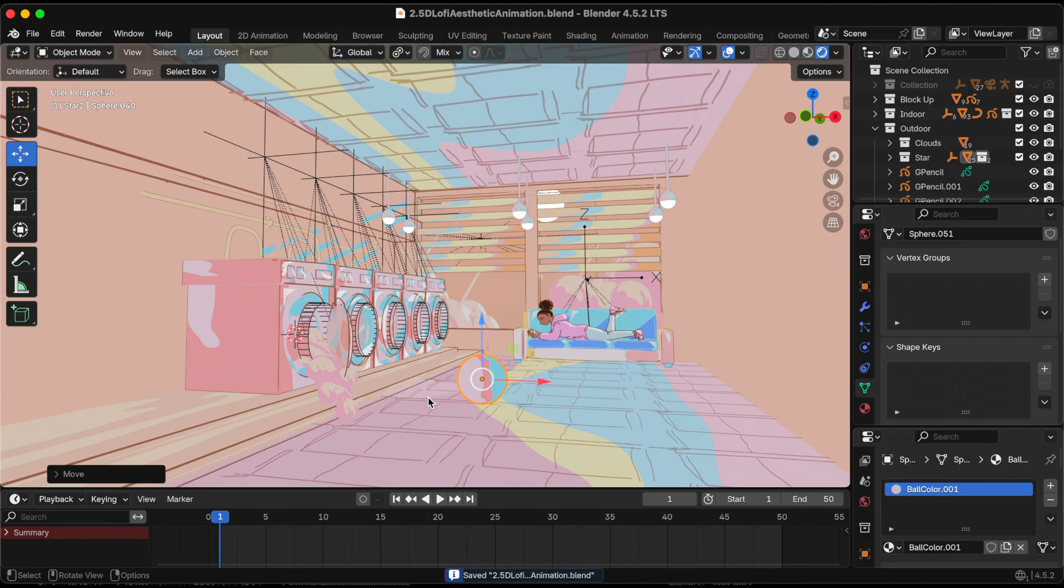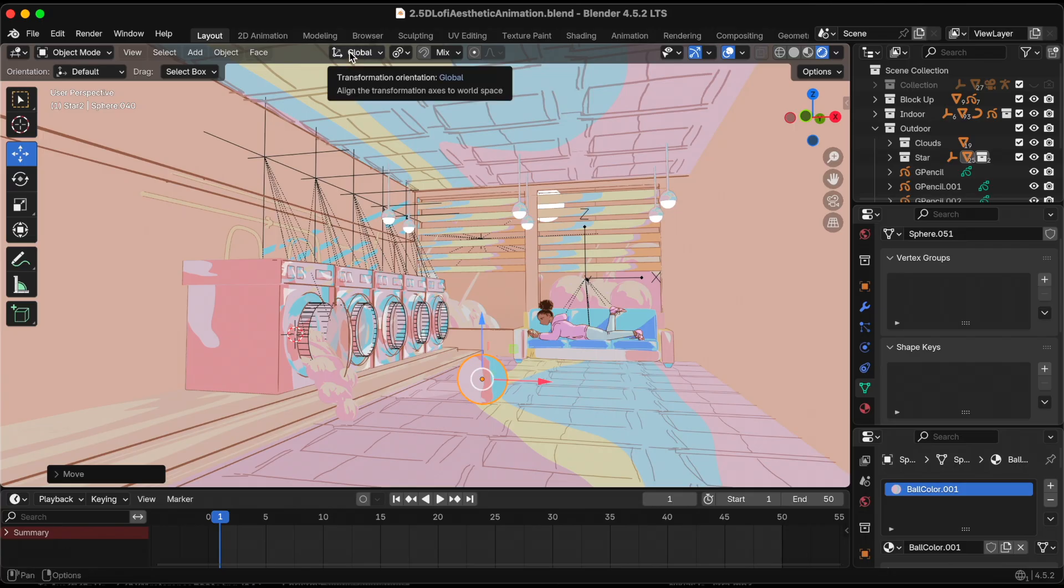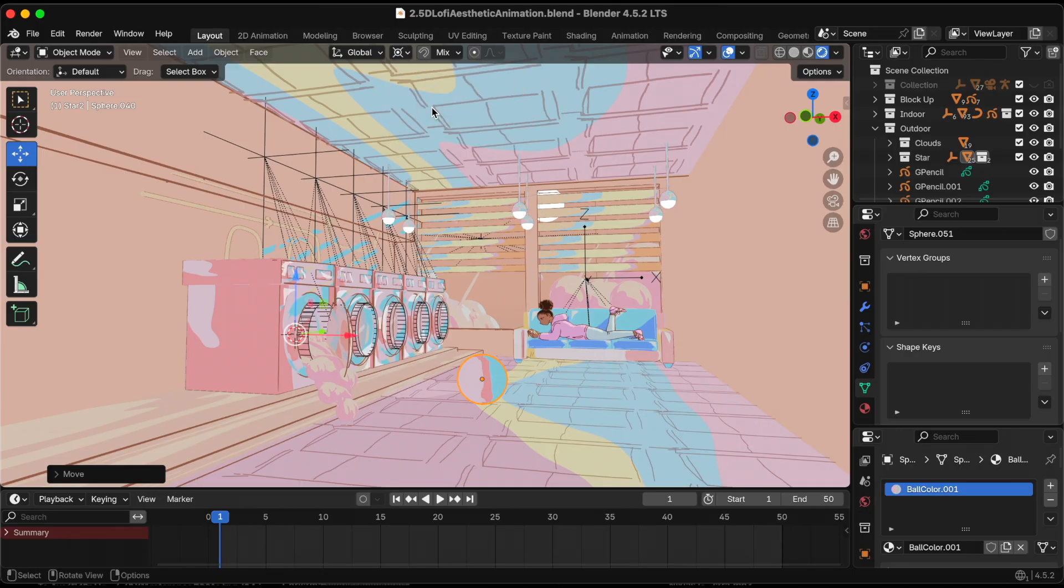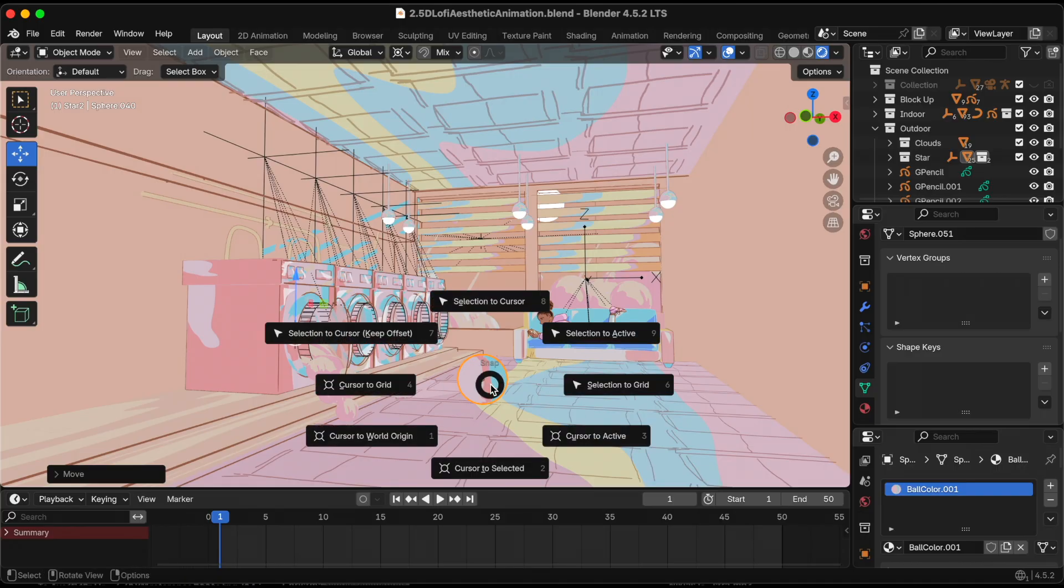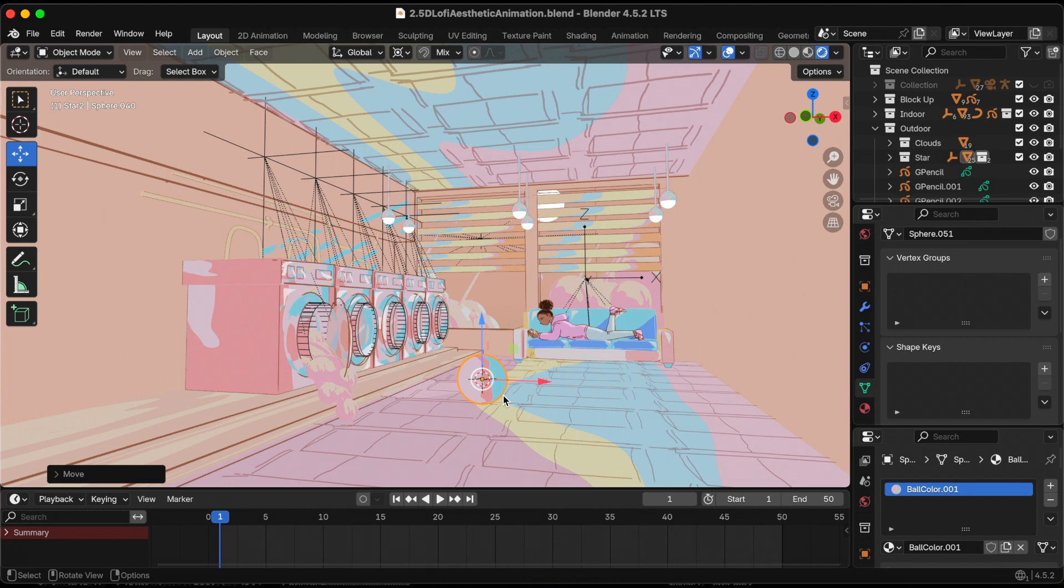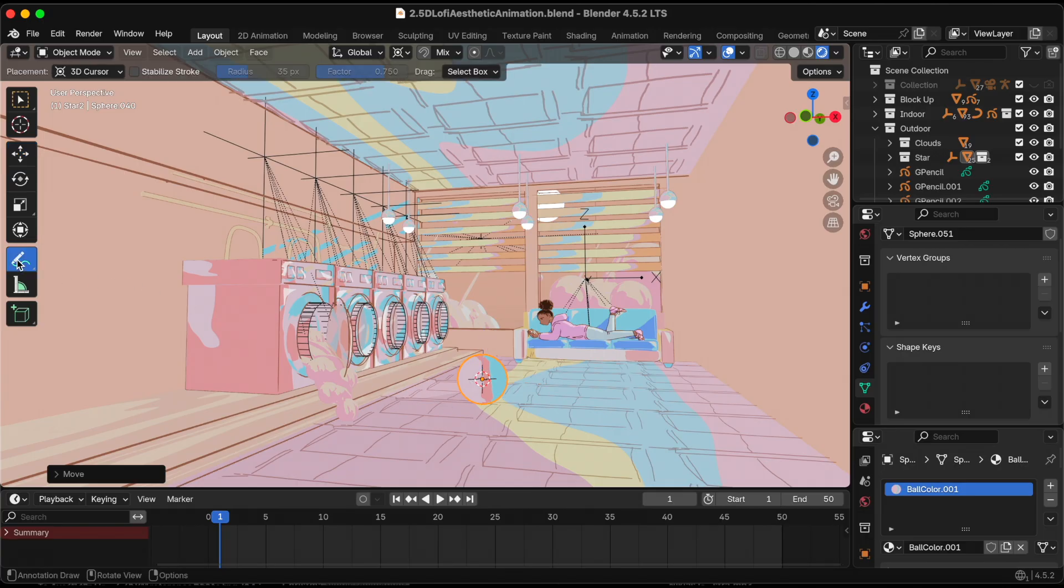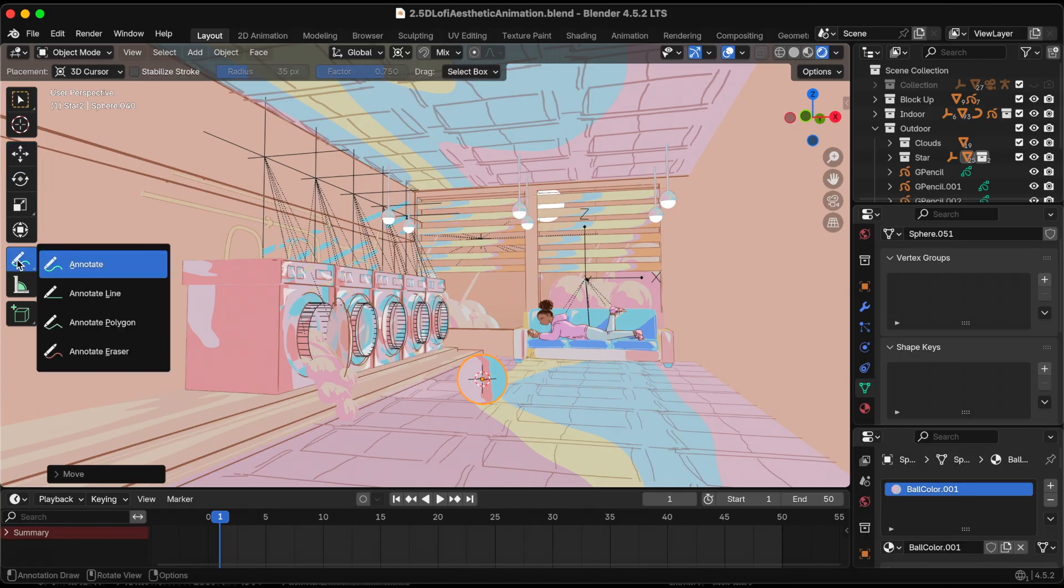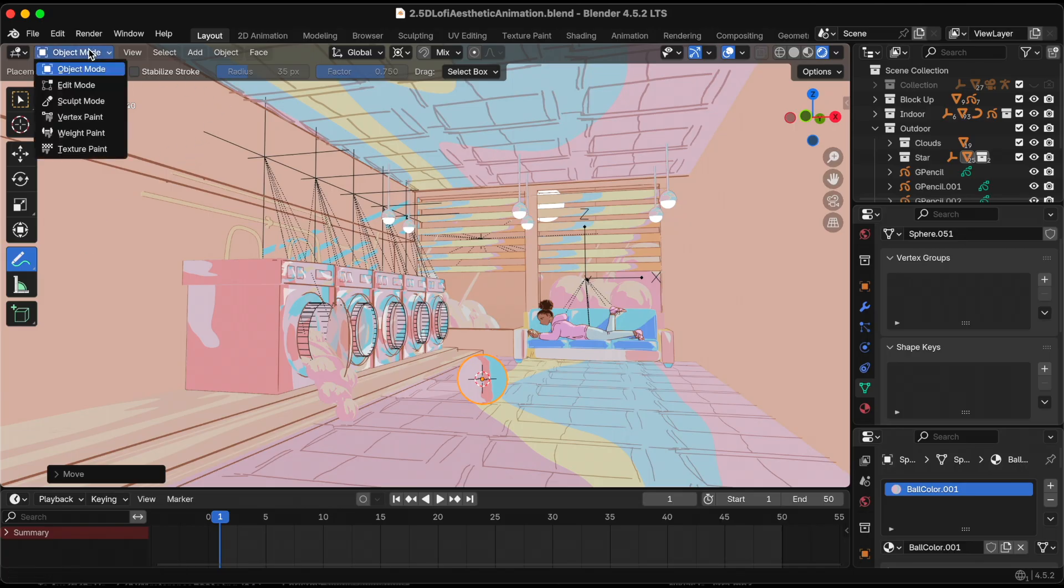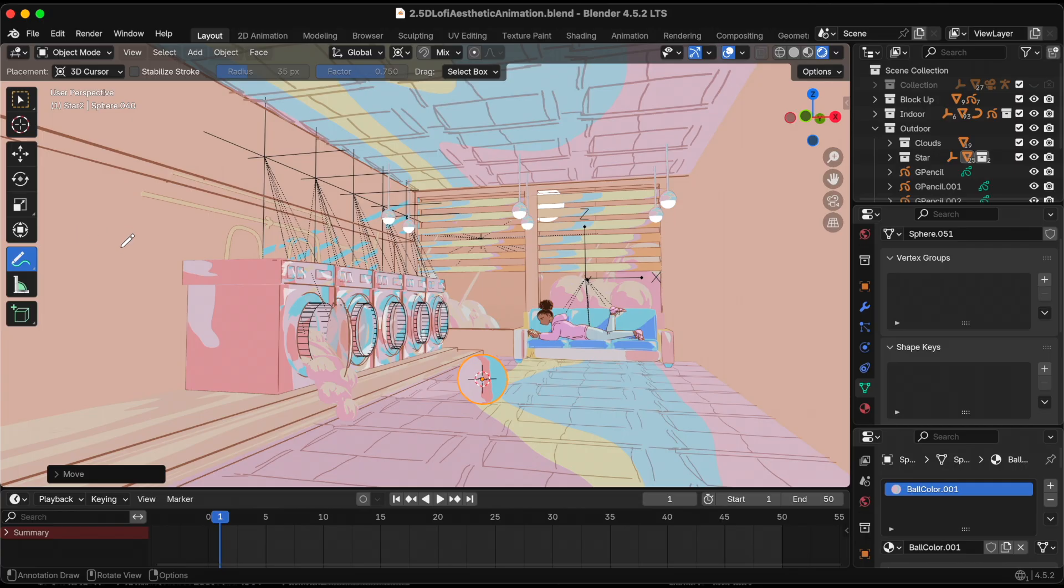I need to click annotate. Actually, first I need to change my pivot point to 3D cursor. I'm clicking shortcut Shift S, cursor to selected, because after watching Toodee's tutorial, he said that's important - making sure that the cursor is selected. Then I'm going to annotate.